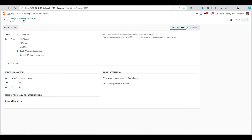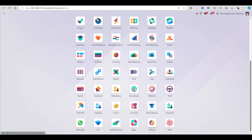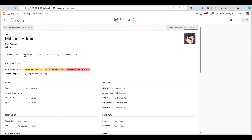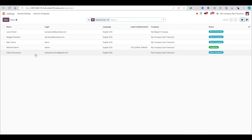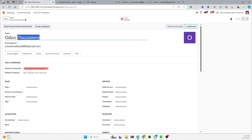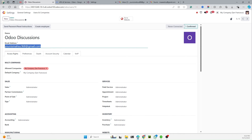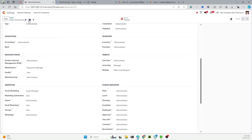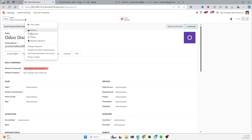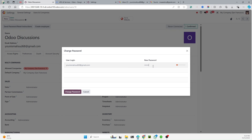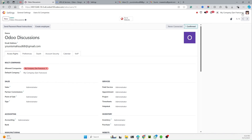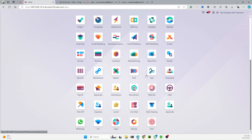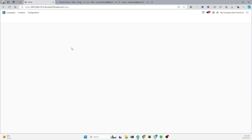The admin user does not have a valid email, so we cannot reply to that email. We will use the Odoo Discussions user who has a valid email. Let me give that user administration and settings access, save it, and reset the password. Now I'm logged in with the Odoo Discussions user.